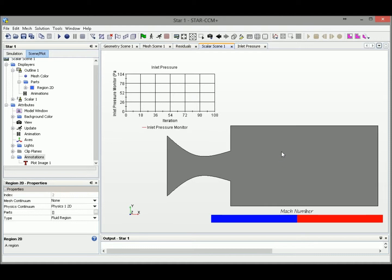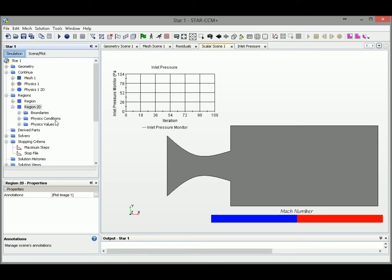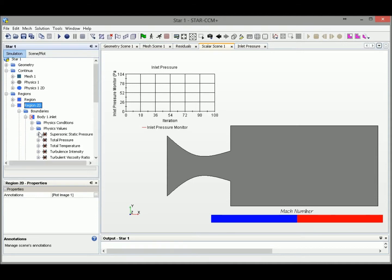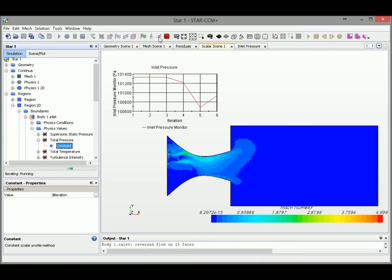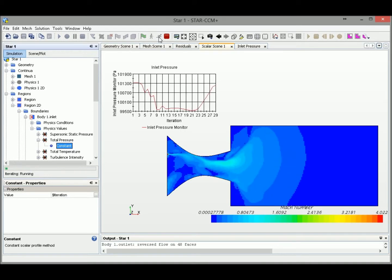Let's see if our setup at the inlet works with increasing inlet pressure with the iteration. Let's click run. Let's see if our setup is working.